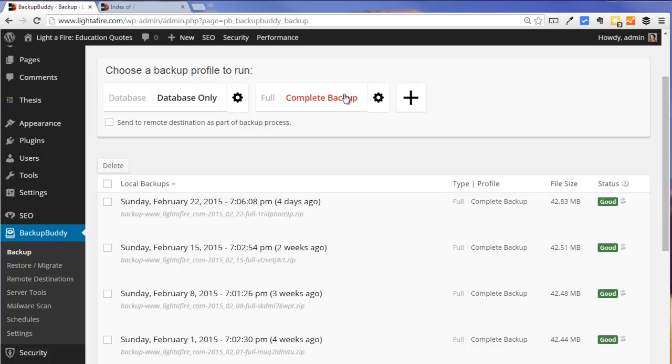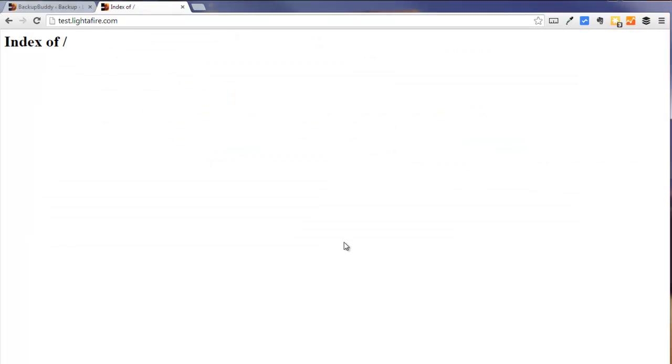First I'm going to make a complete backup and then I'm going to use Restore Migrate to move the site. This is the domain I'm going to move it to, test.lightoffire.com.